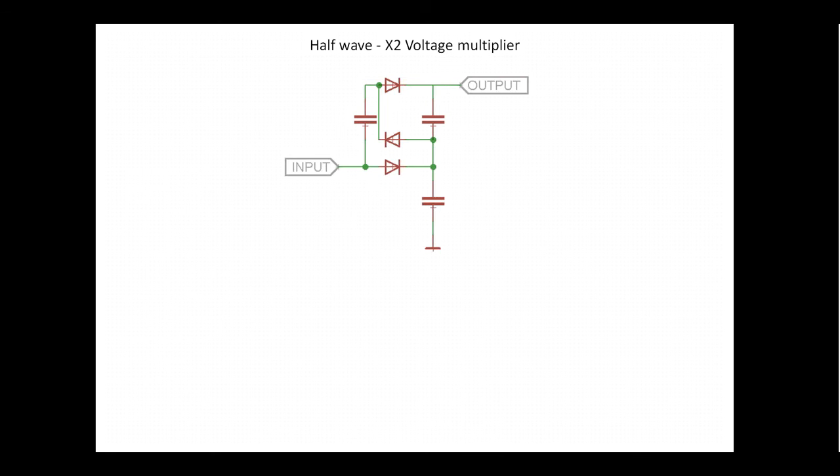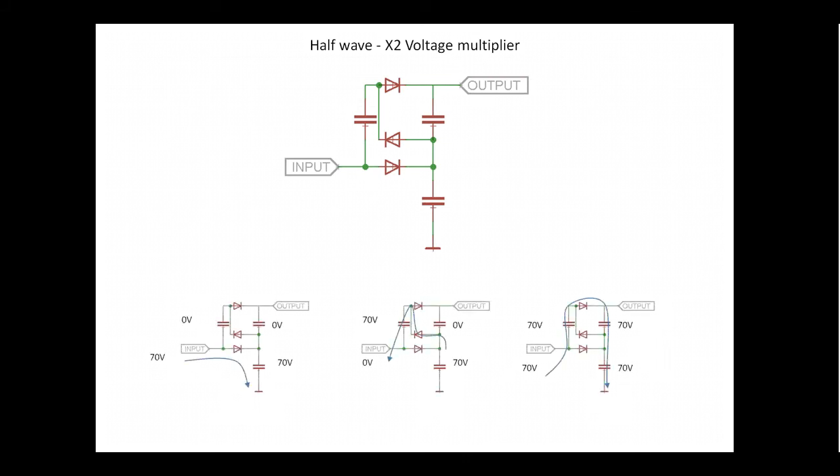This is what a voltage multiplier looks like. The theory behind the circuit is that on each cycle, the succeeding capacitors are being charged from the previous capacitors. The voltage on each of them will be roughly equal to the base voltage in the circuit, but because they are all in series, the output is a multiple of the initial voltage. Obvious, really.